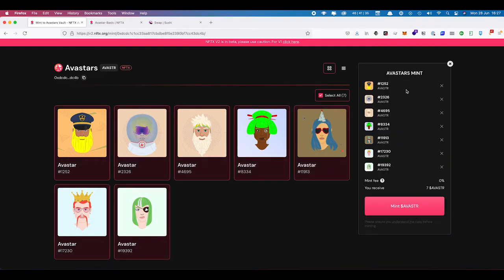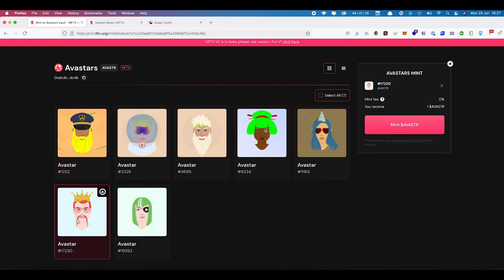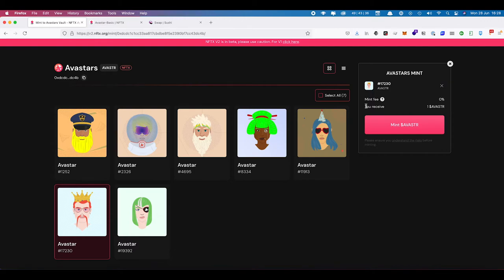We are going to choose to mint in the Avastar — the one pulled from the V1 vault. If you want to mint all of them at once you can select them all, but we're just choosing the single one. Over here we see our mint basket. Initially the mint fee is at zero percent. By default when you create a vault the mint fee is one percent, so when you mint an NFT in you will only get 0.99 tokens back, not one whole token. During the migration process we've set the mint fees to zero percent to encourage people to move from V1 to V2.